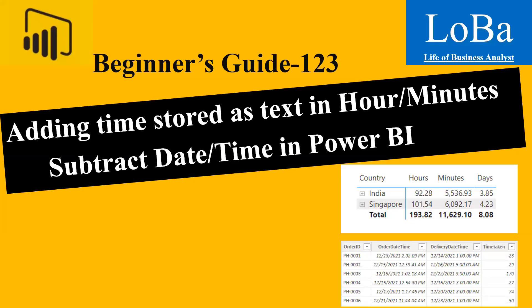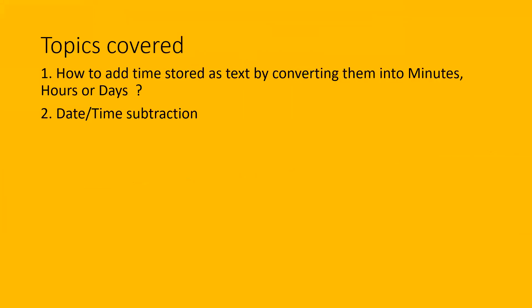Hi, everyone. In today's video, we are going to cover the following topics. The first one is how to add a time stored as text and convert them into minutes or hours. The second one is daytime subtraction.